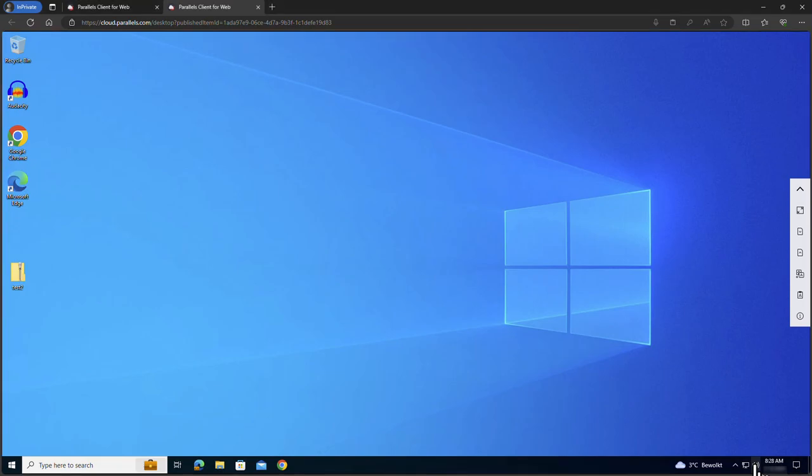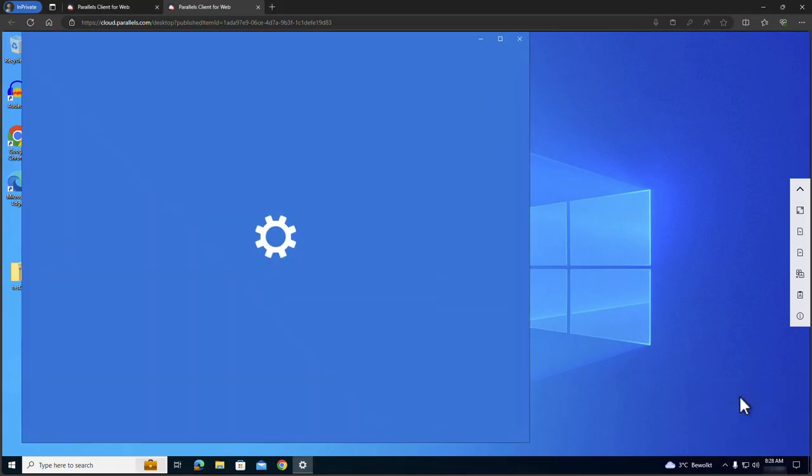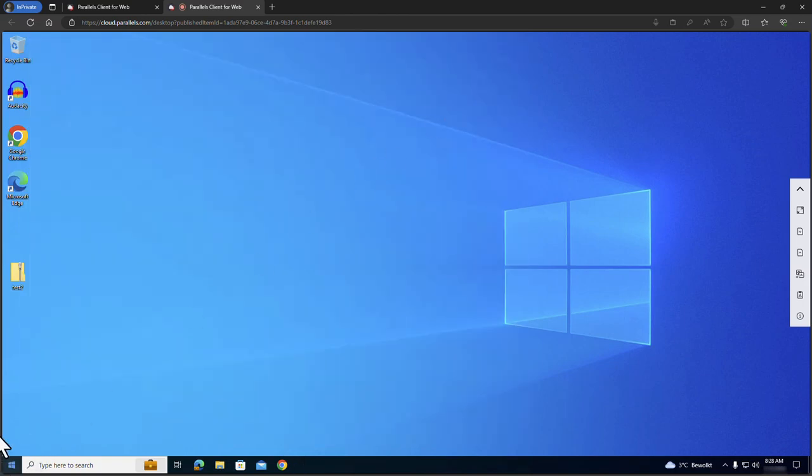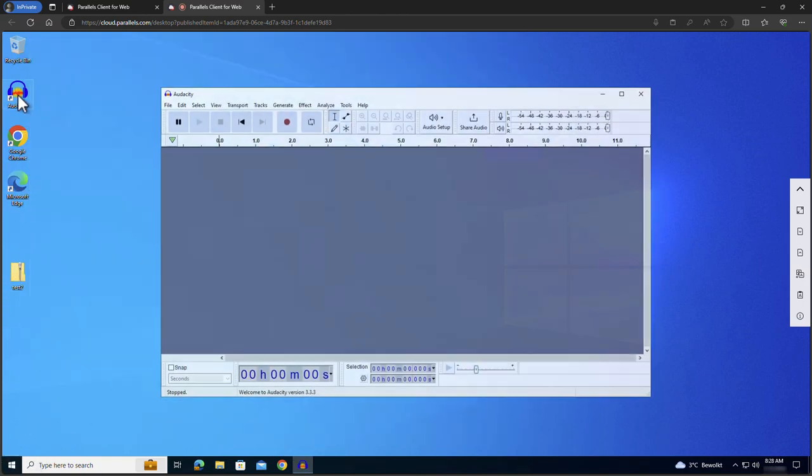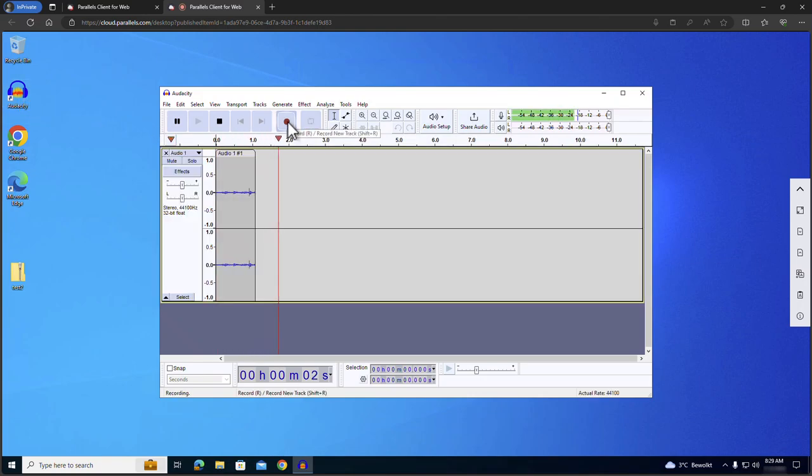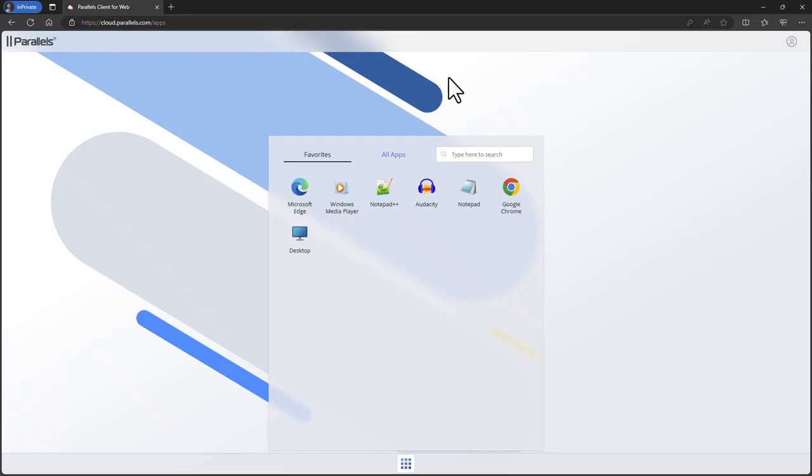To demonstrate audio input redirection we first confirm the audio input is configured and set to remote audio. We open Audacity as an application. When playing audio close to the microphone of the local device, Audacity inside the remote session is able to record the audio.